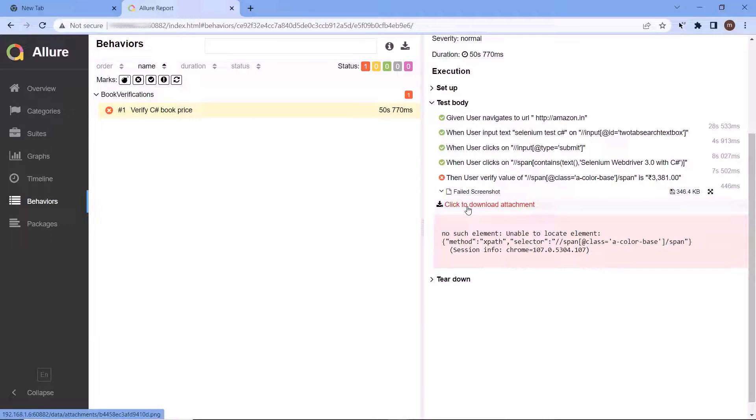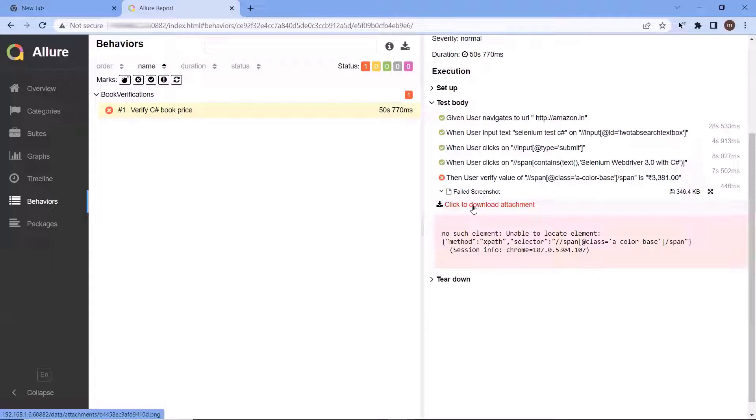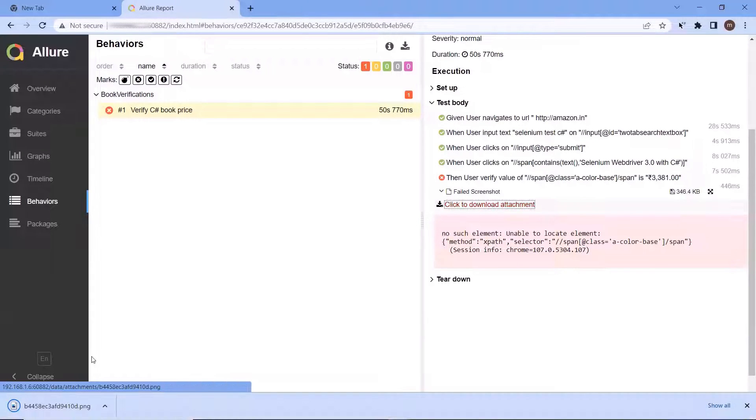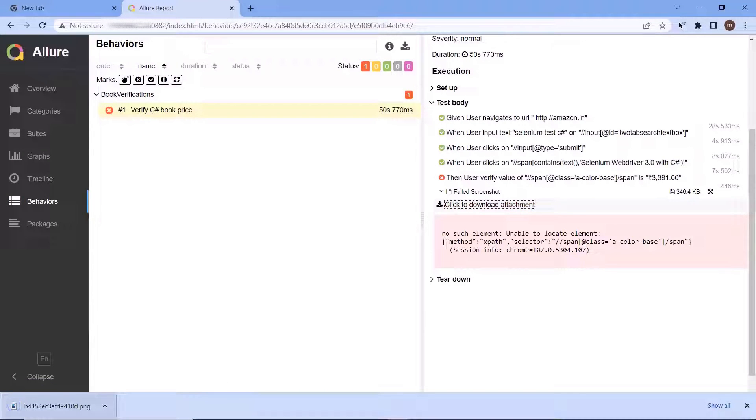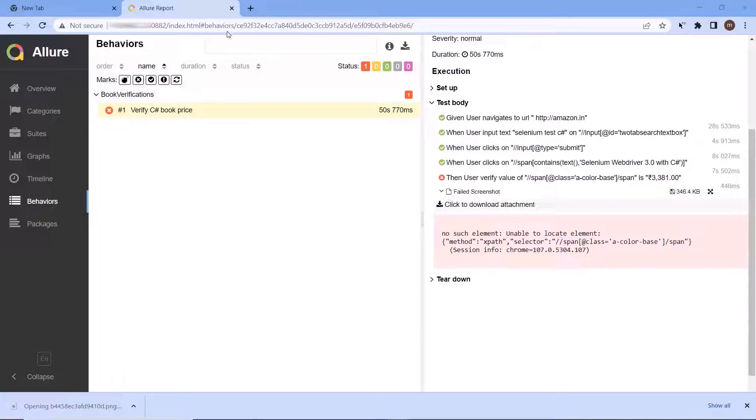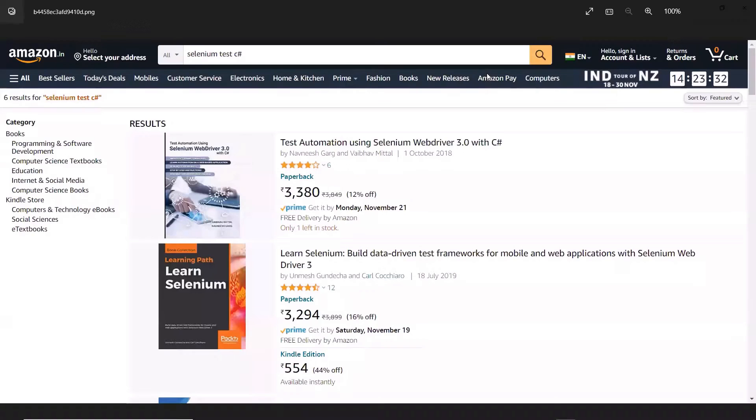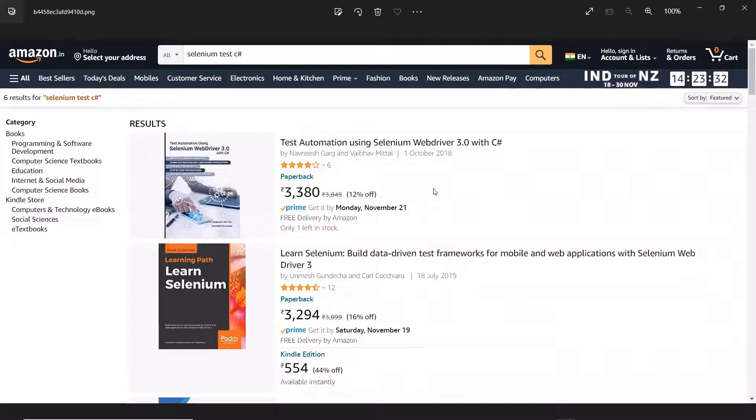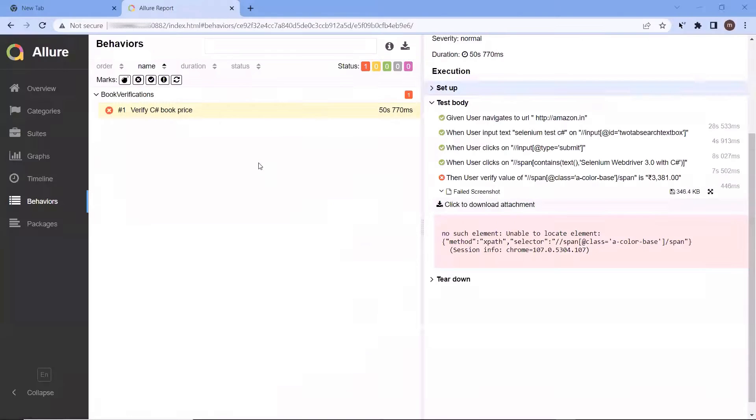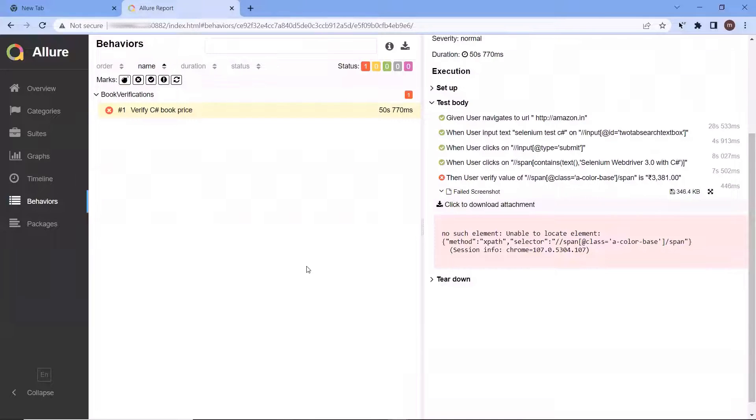Let's say if there is a bug in your application and you want to share the screenshot of the same with the developer, then you can download the screenshot from here and then can share with the team. So this is how you can attach a screenshot into your Allure report.